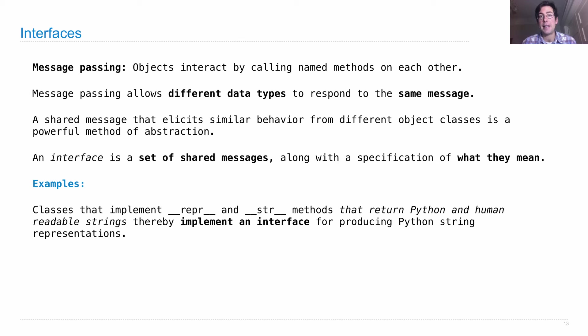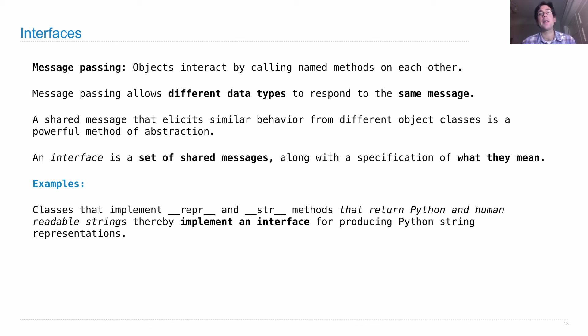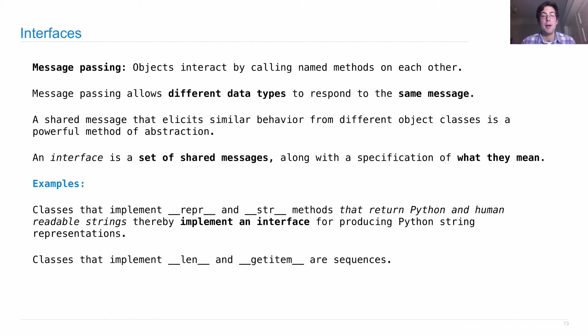That interface allows us to print out any object we want, even if we don't know what kind of object that is. We have this interface for producing Python string representations.